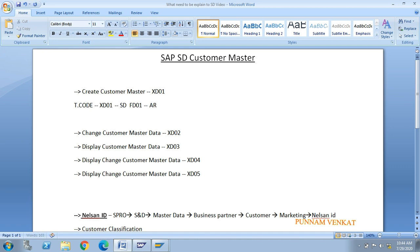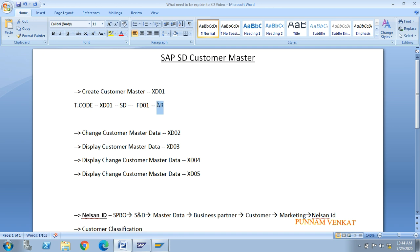Whatever customer you create in XD01, that is SD purpose. Whatever customer you create in FD01, that is AR - Accounts Receivable - purpose, used by finance people. I will also provide a description link for how to create the accounts receivable. Let us first go to FD01 in SAP.